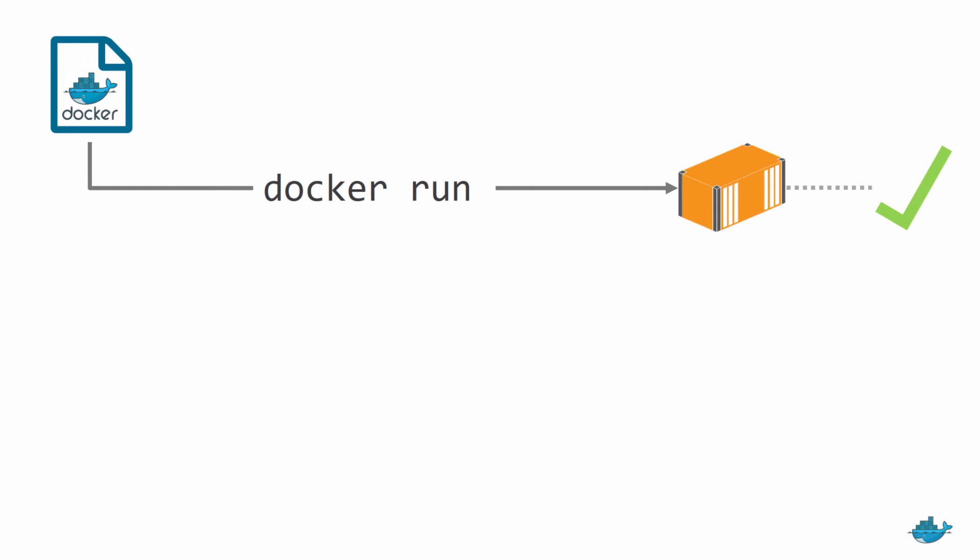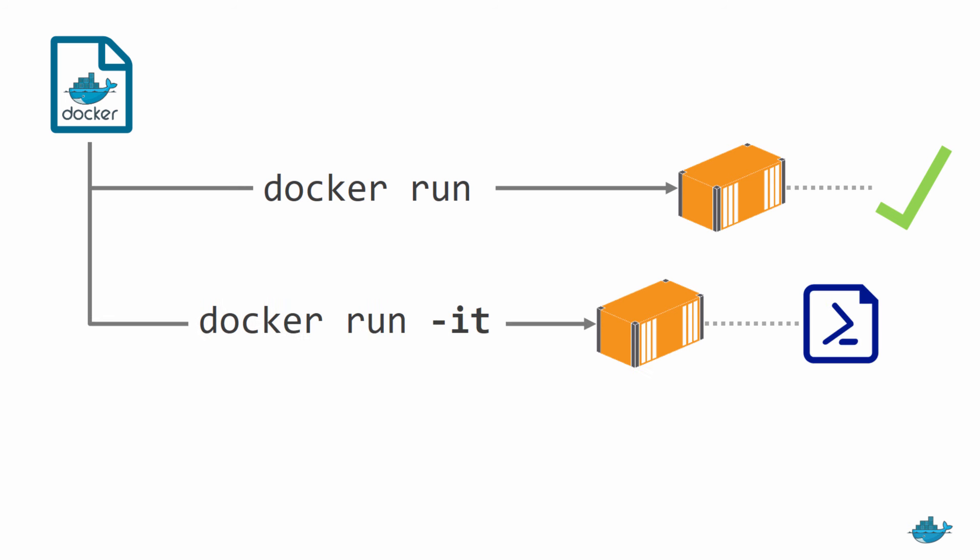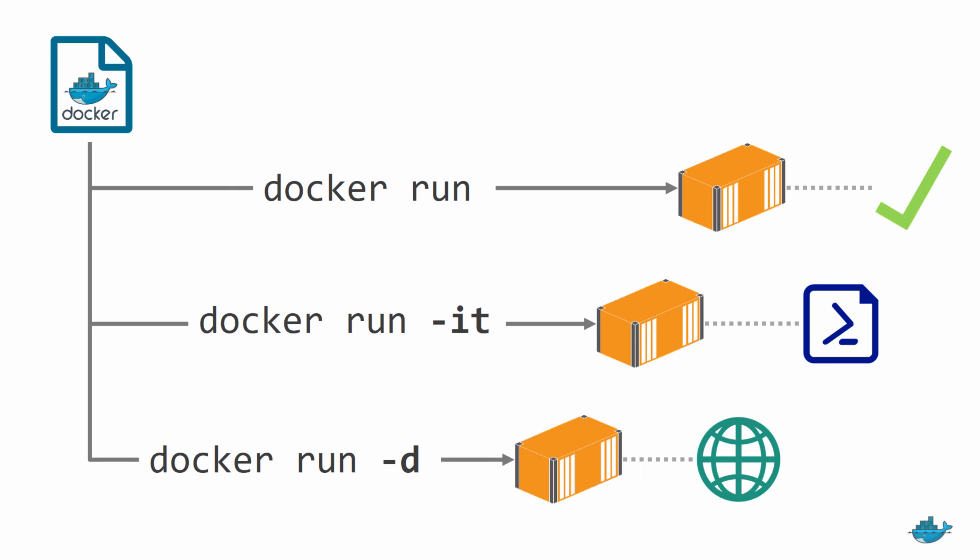We've seen how to build an image, and how to run it in different ways. As a task container, which does one thing and stops. As an interactive container, which you connect to like a remote machine. And a background container, which keeps an app running, like a windows service. They're all useful for different scenarios, and how they run depends on how you start the container. The same image can be used in different ways.